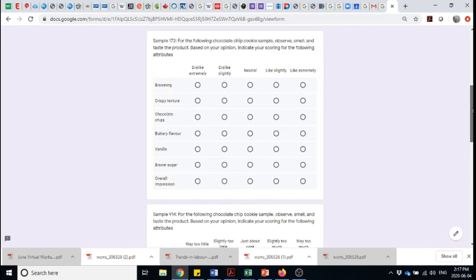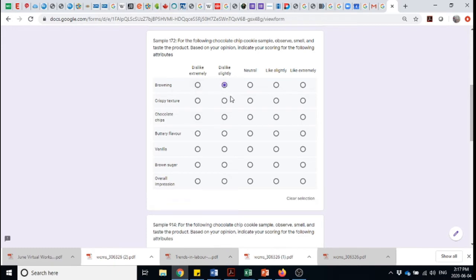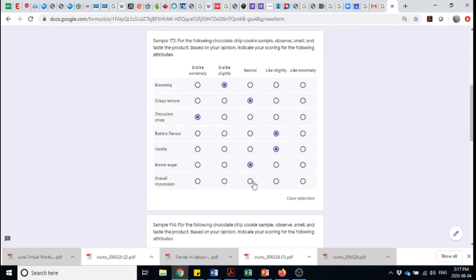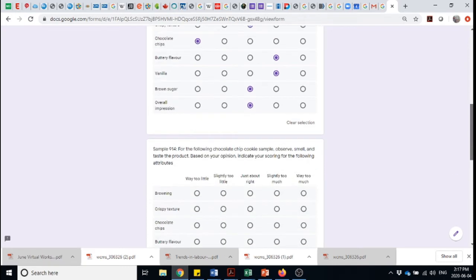Then we go along and say 172. How do we feel about this browning? If it's a chocolate chip cookie, I may dislike the browning. I may be neutral on the crispiness. I dislike the chocolate chips because there's none there. The buttery flavor I'm okay with. The vanilla I'm okay with. Neutral on the brown sugar and I'm neutral because it's not a chocolate chip cookie but it's a delicious cookie.